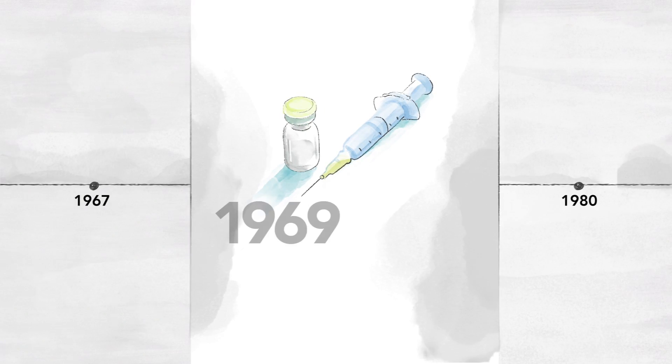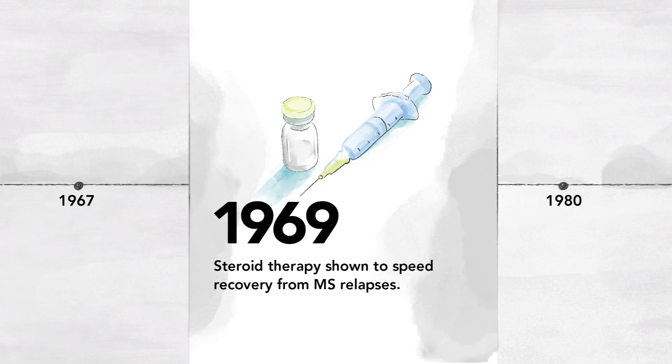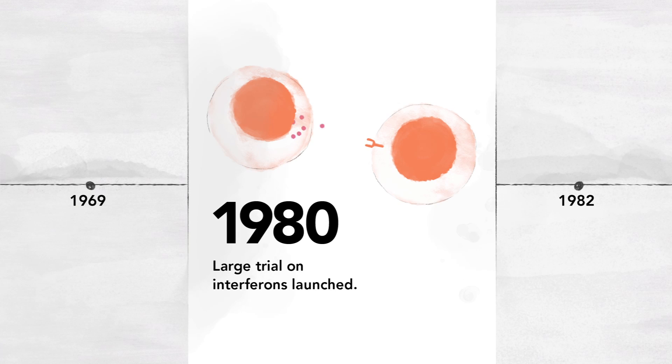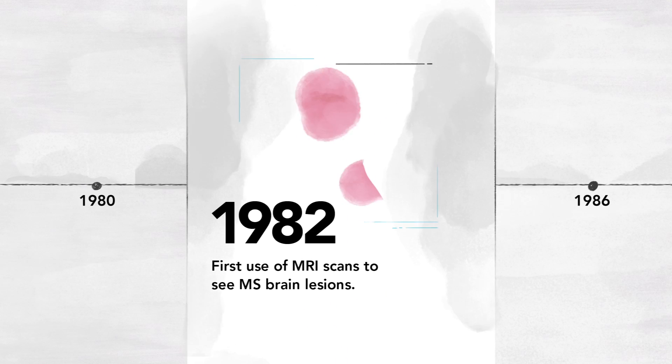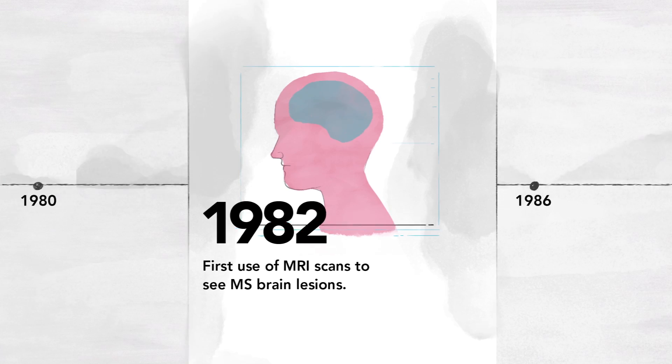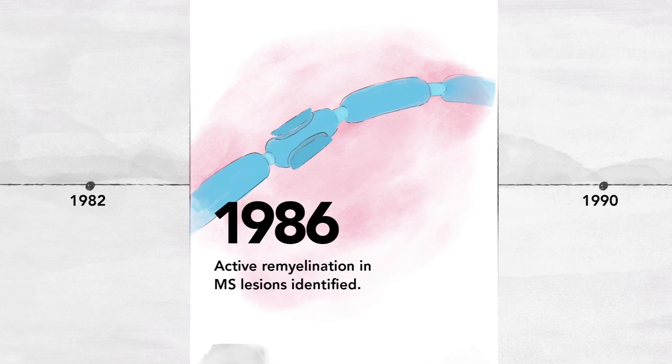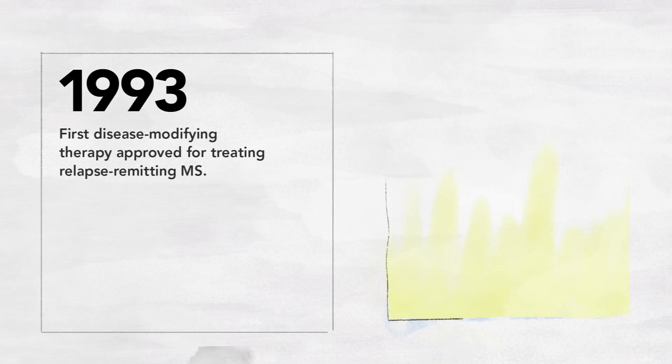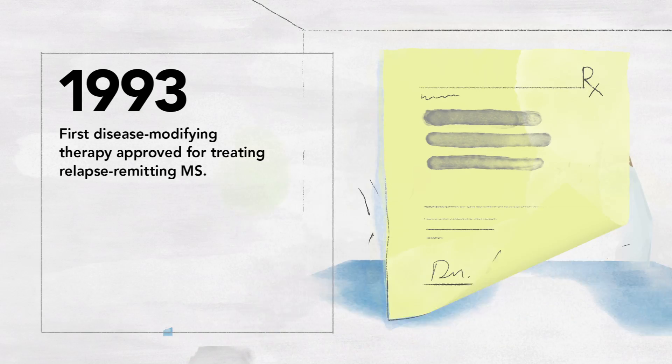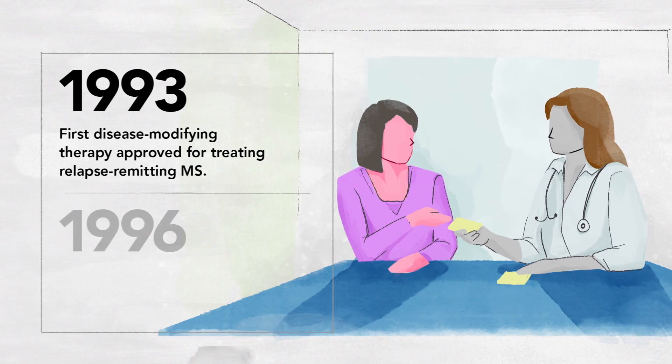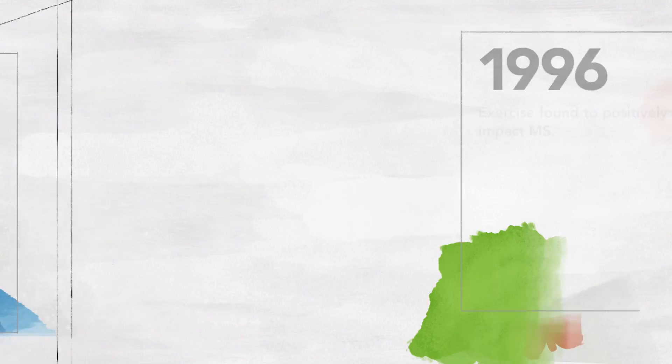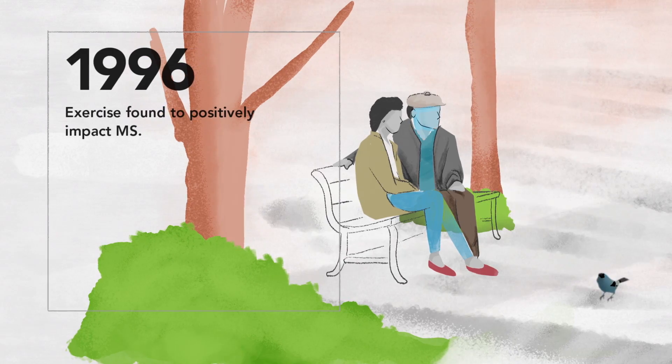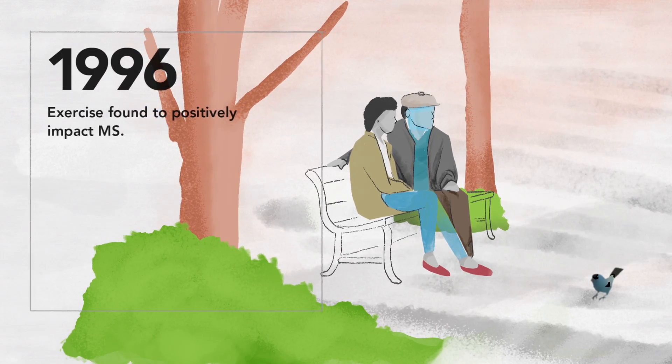It took time, but answers began to emerge, which inspired more support, drove progress, and improved the lives of people living with MS.